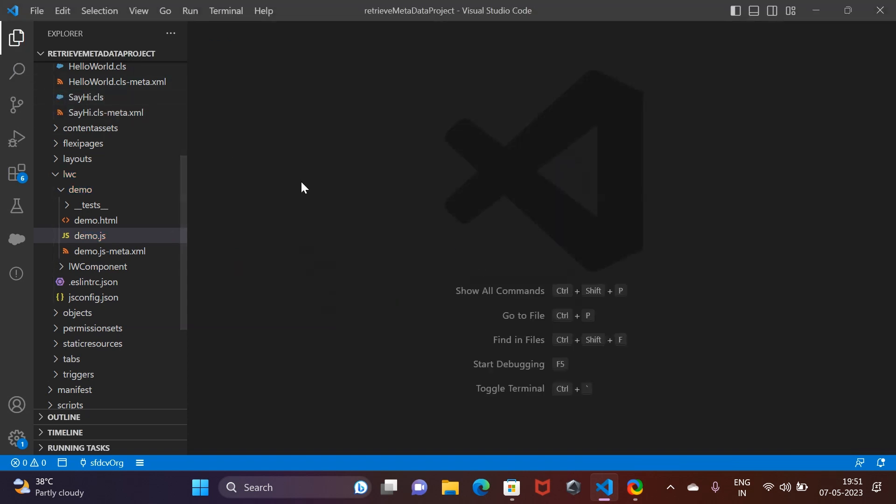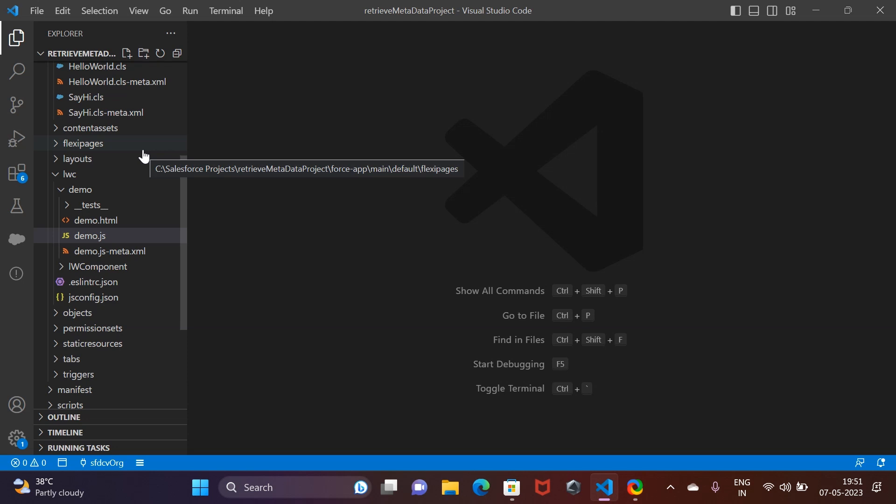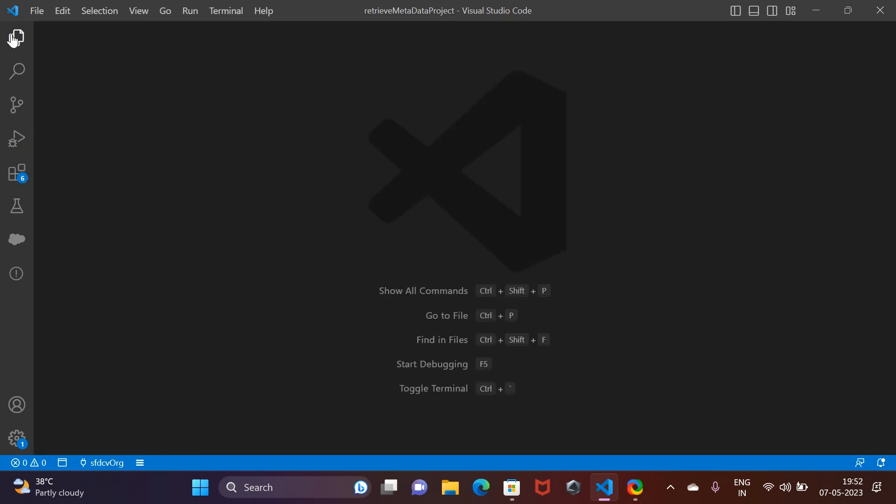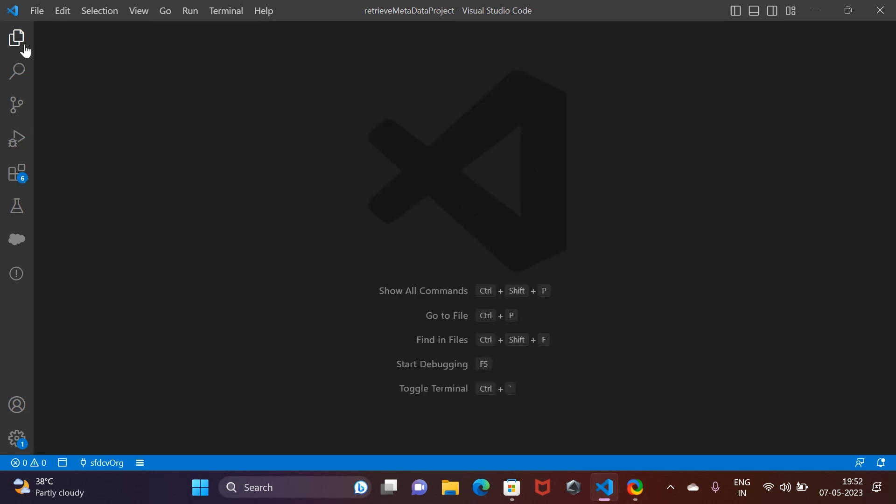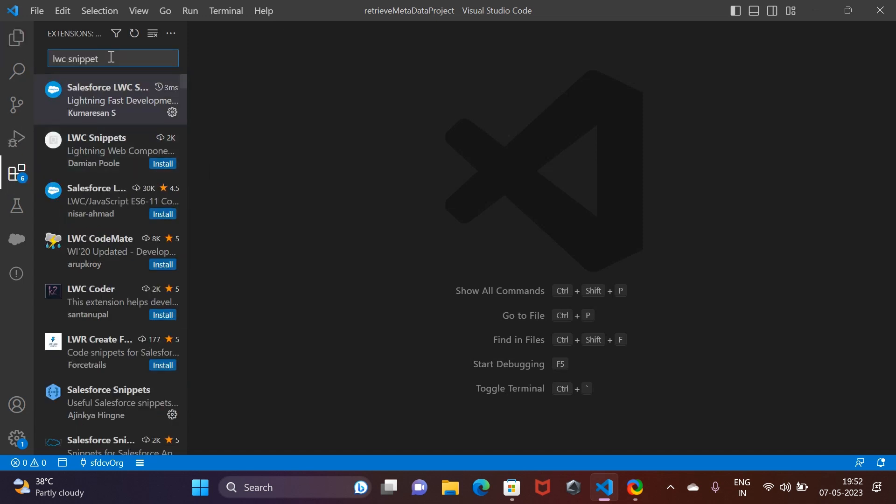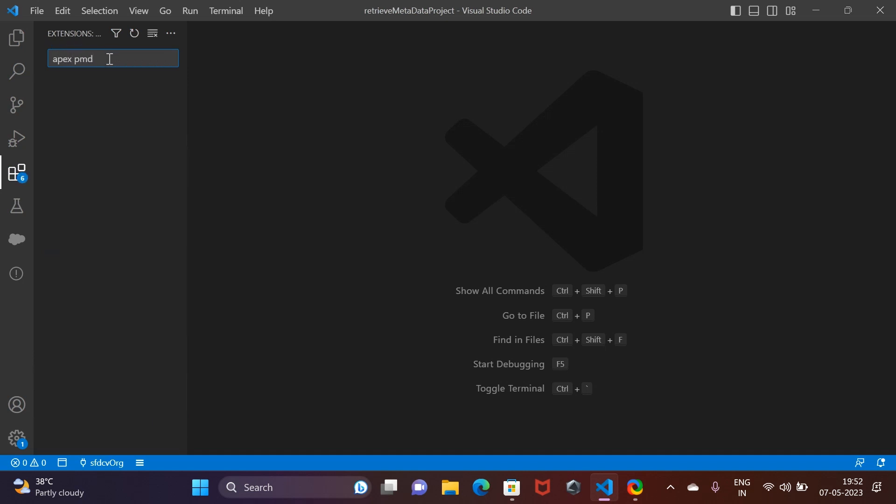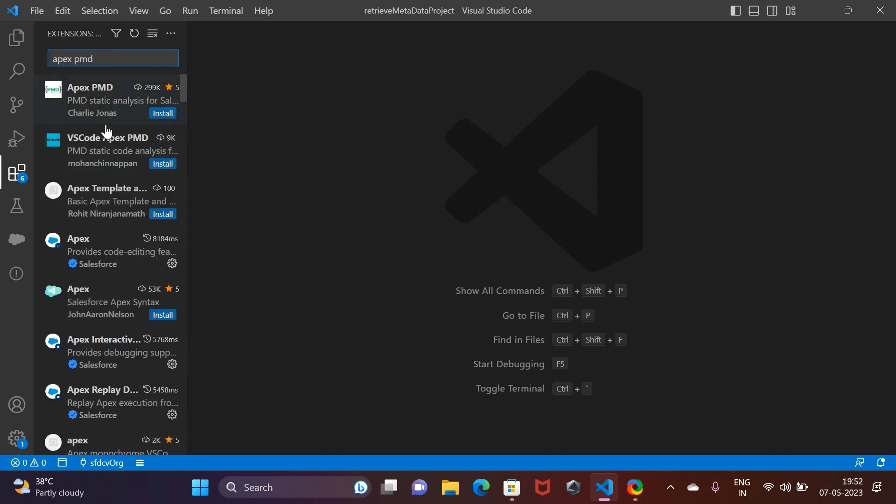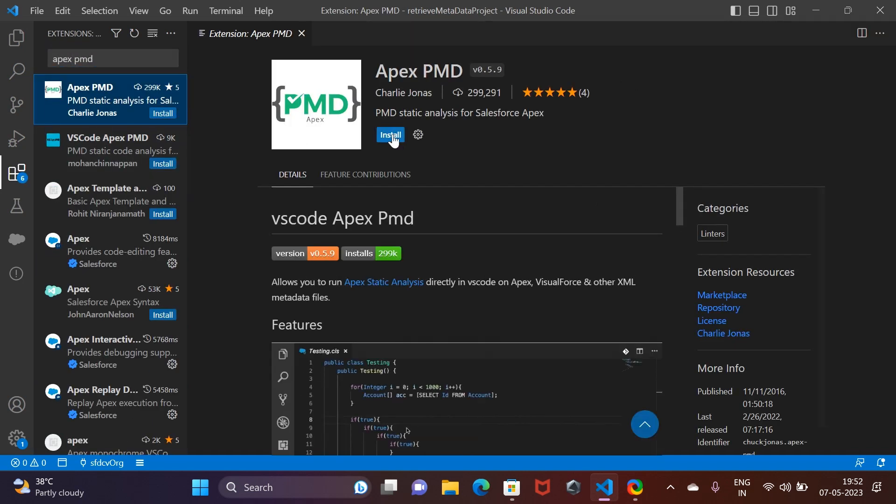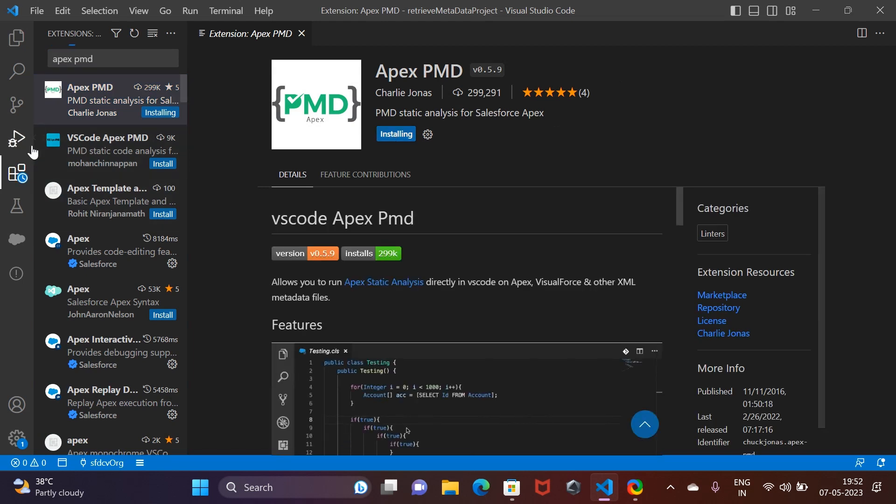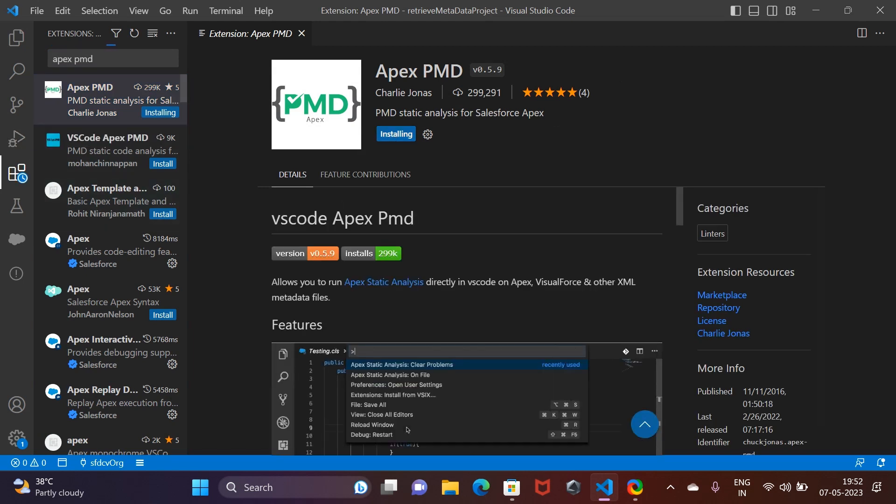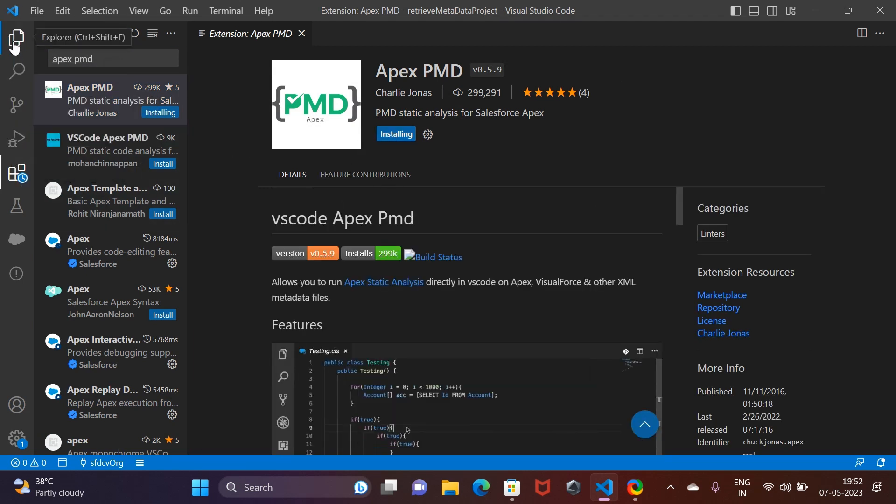Let's get rid of this and move on to our next category of extensions. The next category is going to be PMD. What PMD does is it dynamically reads your code as you're typing and tells you if you're following the best practices or not and warns you if there are some warnings. We are going to see it for Apex, and the extension I'm going to use is Apex PMD.